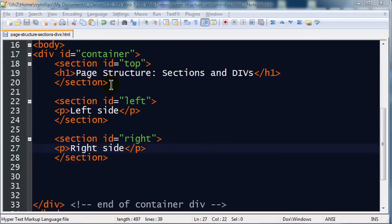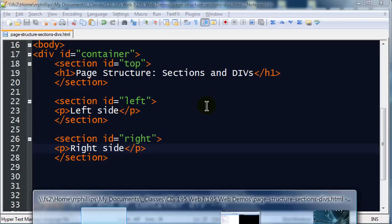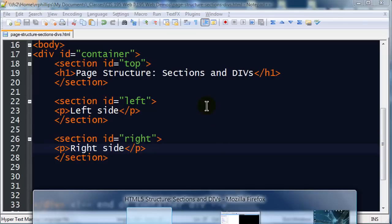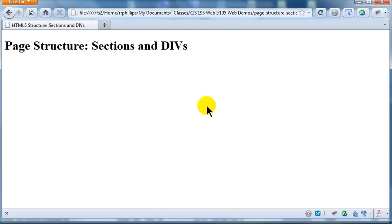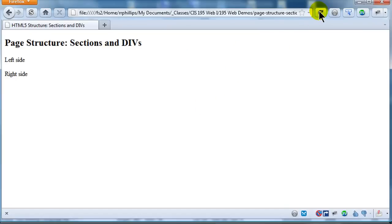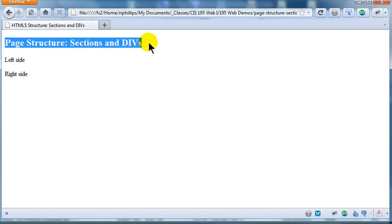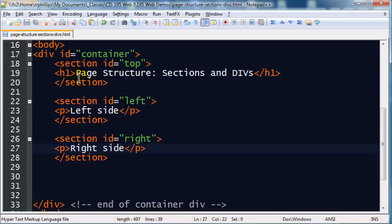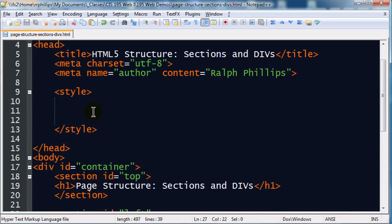Now when you start using elements like divs and sections, you might at first be a little bit disappointed in how they look. Because if I, this is saved, if I go back to my web browser and refresh, this is what I have. It's not really too exciting. You can say, alright, well there's my heading one, that's in my top section, then I have my left side and my right side. Well, it's kind of boring.